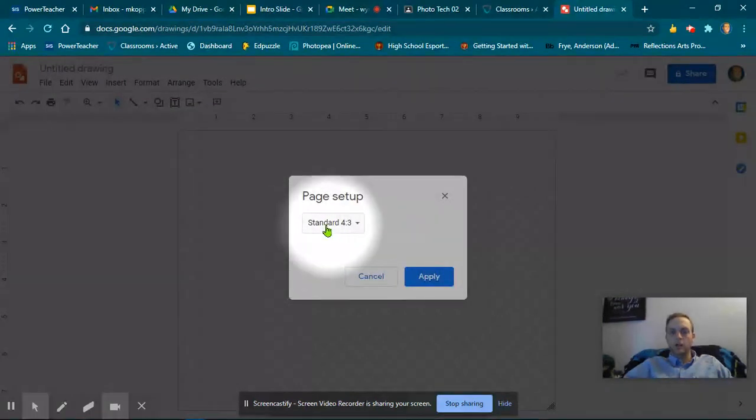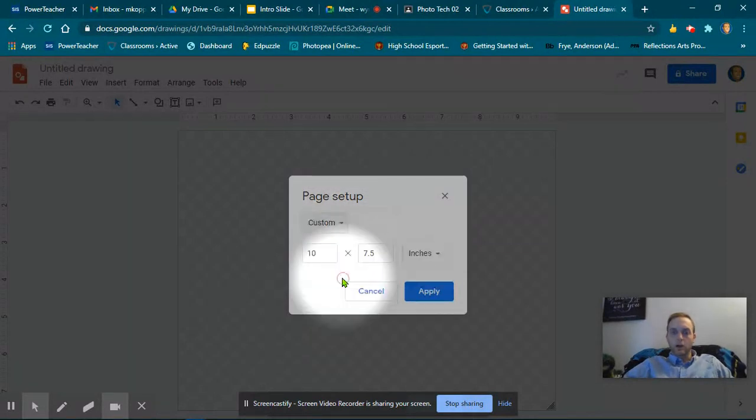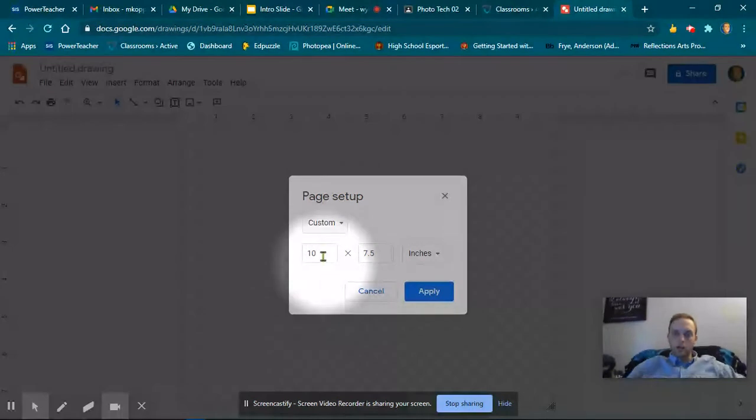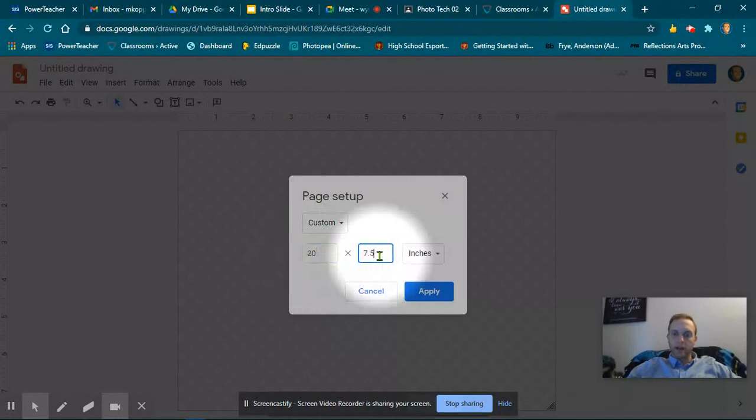Here at the page setup, I'm going to change it from Standard. Click this down arrow and go to Custom. Now if you've looked at the dust jacket before, it's pretty wide, right? So we're going to make this 20 by 8.5.